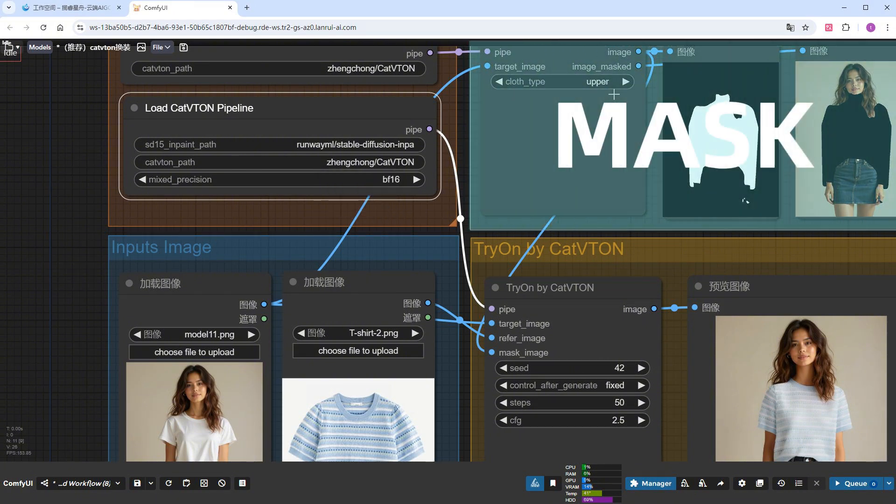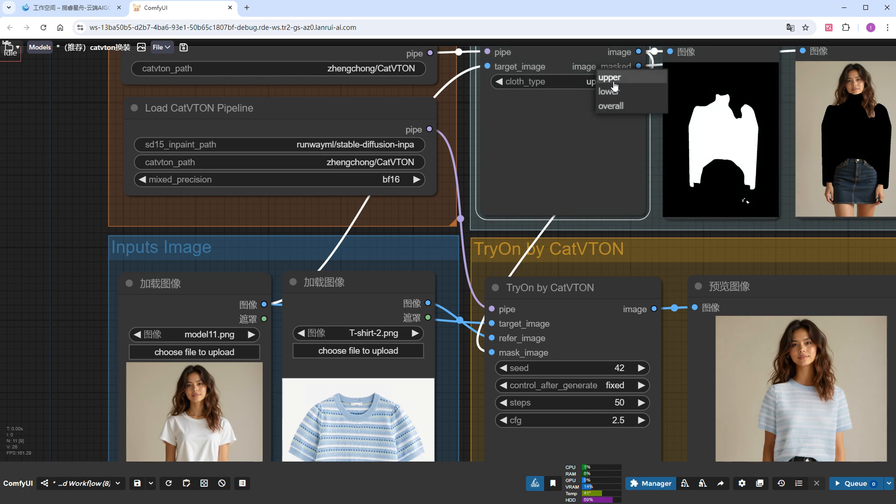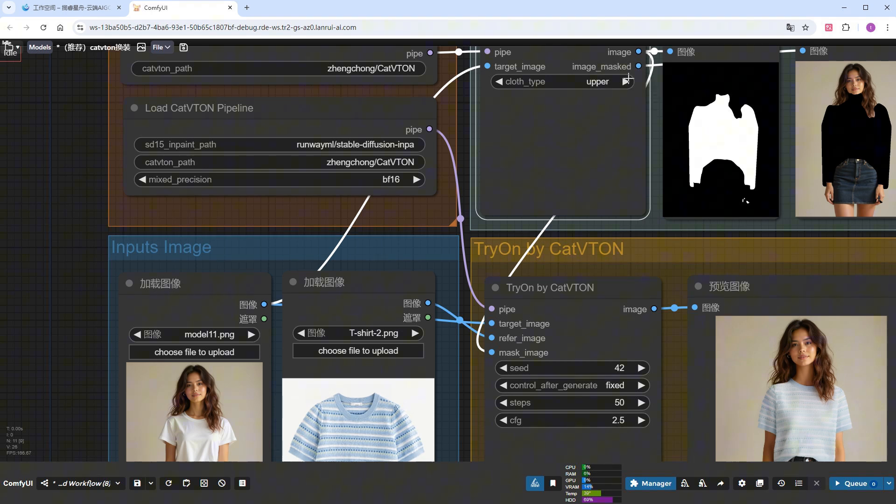The top right section is for automatic masking, where you can select clothing types such as upper, lower, or overall. I just chose the upper, so the mask covered the entire upper body of the model. I will test different clothing types later.